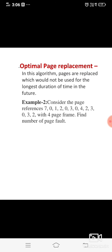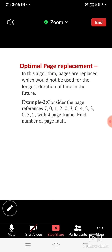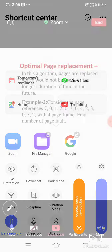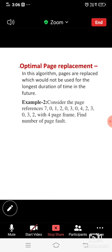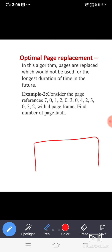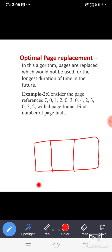Here we are going to discuss the optimal page replacement algorithm. We want to manage the main memory because the size of the main memory is very less. We need to maintain and manage this memory so that we can accommodate more number of processes.